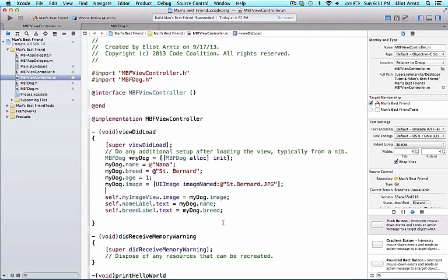In this video, we'll learn how to make multiple dog objects. Since we have a template for MBFDog, we can easily make more of them. Our goal is to build an app where you can scroll through all of our dogs.